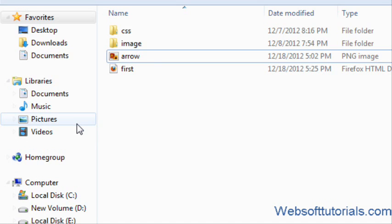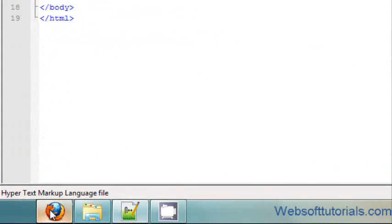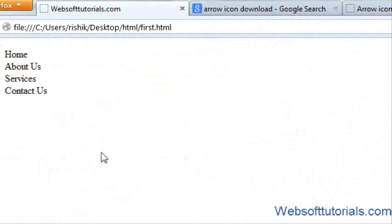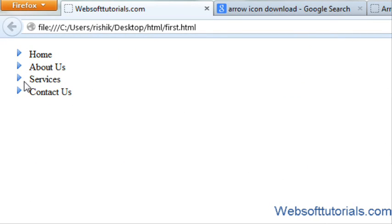Now you can see I have set it. If I refresh, now you can see the arrow images are in place of the list type.